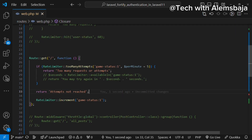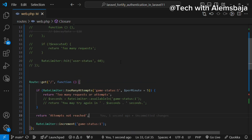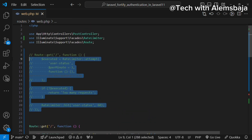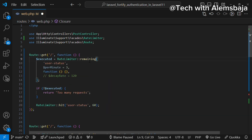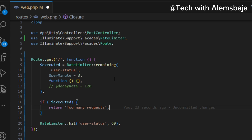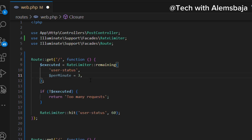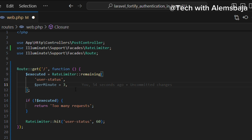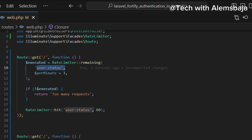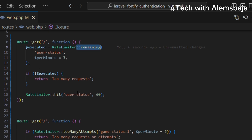We also have a method called 'remaining'. With the remaining method, you can check how many attempts are left. It accepts the rate limiter key and the number of attempts. Every time you hit this particular rate limiter key, it will reduce and show the number of attempts left — either one, two, or three remaining. If it is exhausted entirely, it will show too many requests.